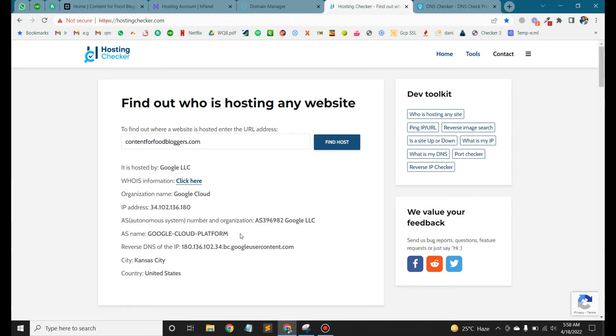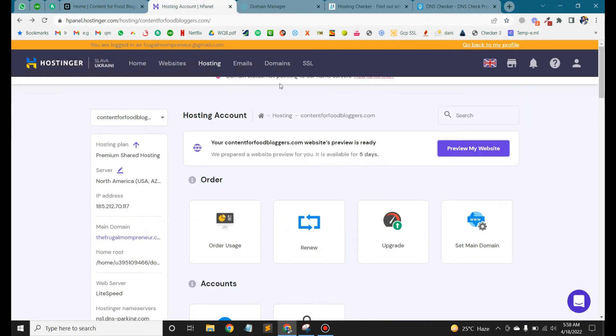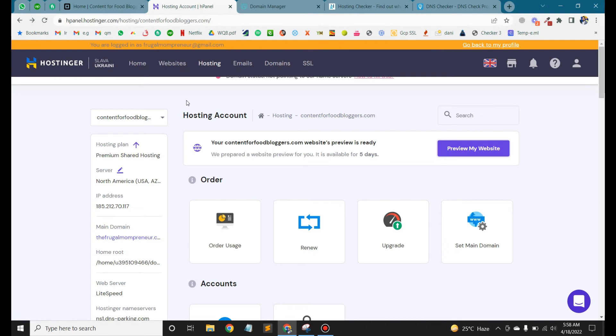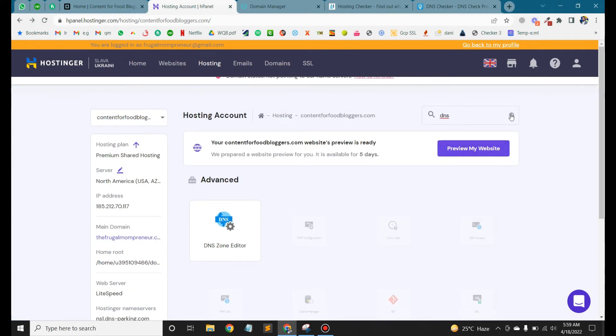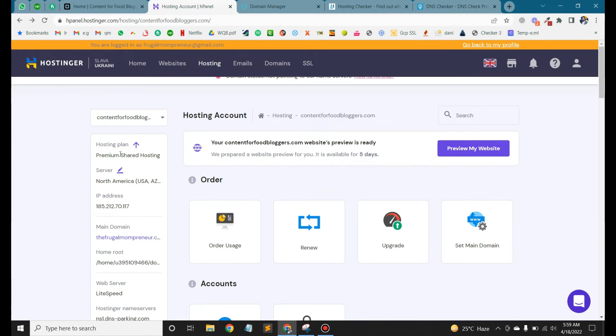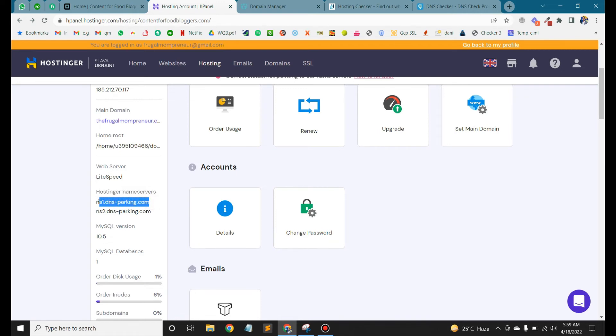Okay, so we have to point this domain to Hostinger. Currently, this is the Hostinger website. Log in. If you can see here on the left side, we can see Hostinger name server. This is our Hostinger name server.